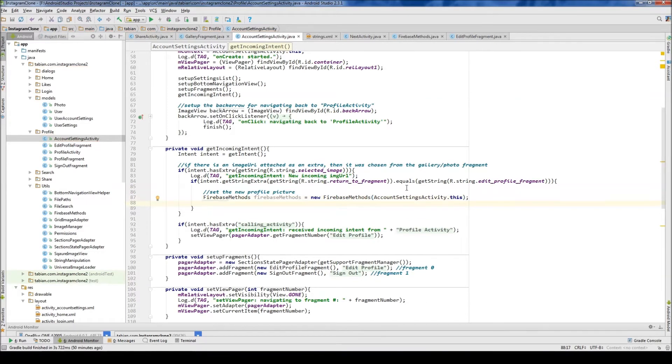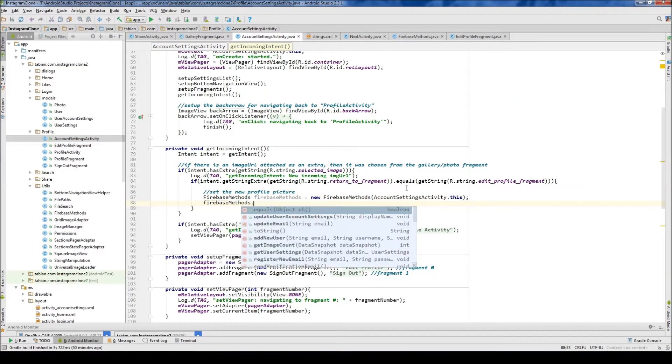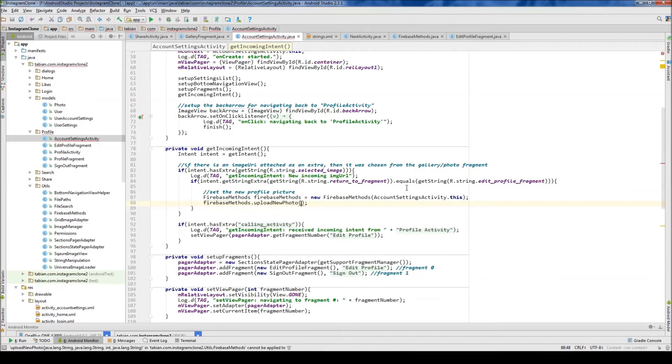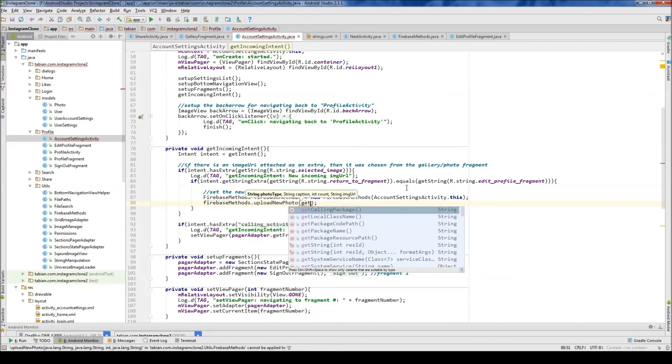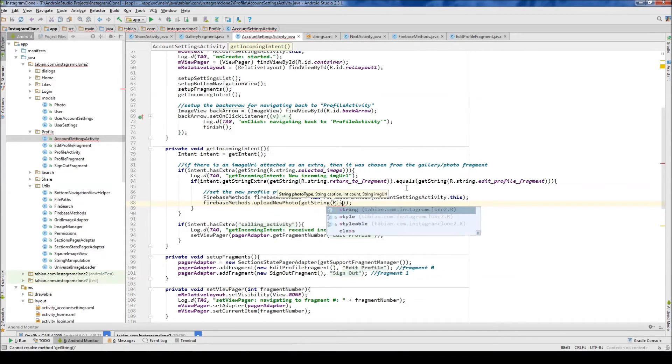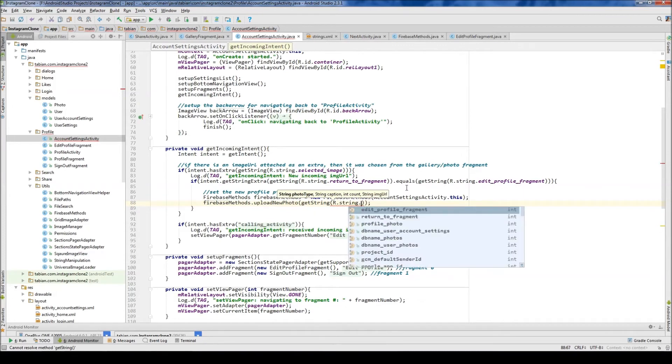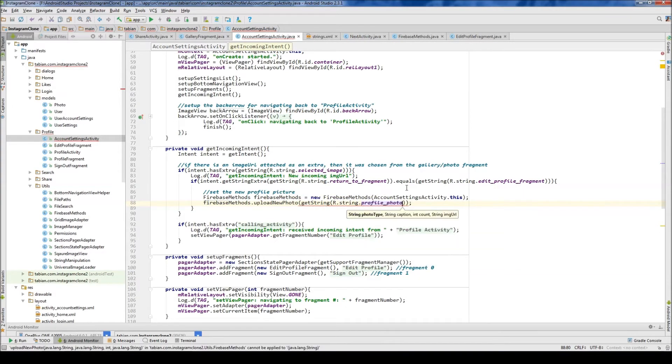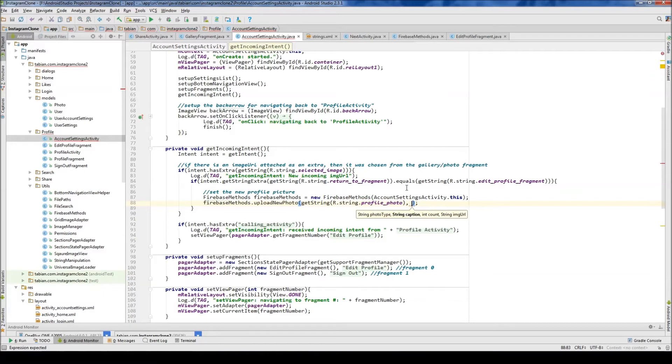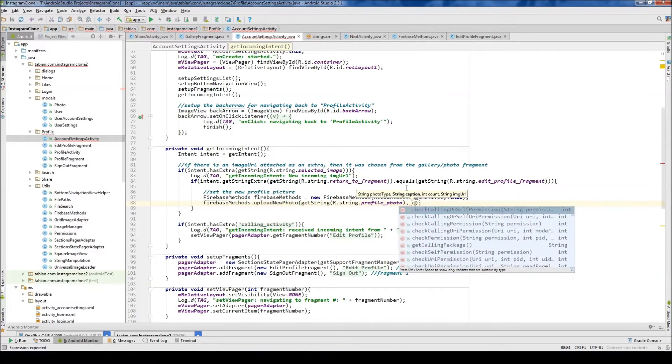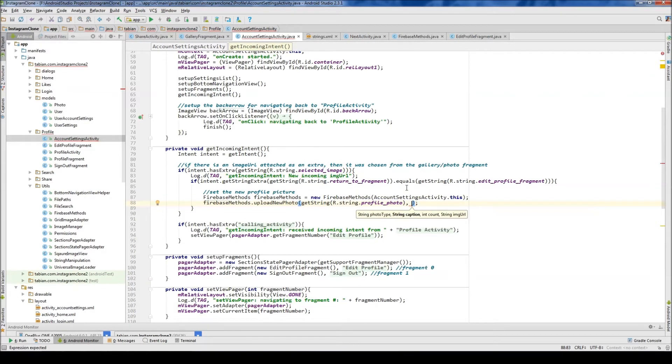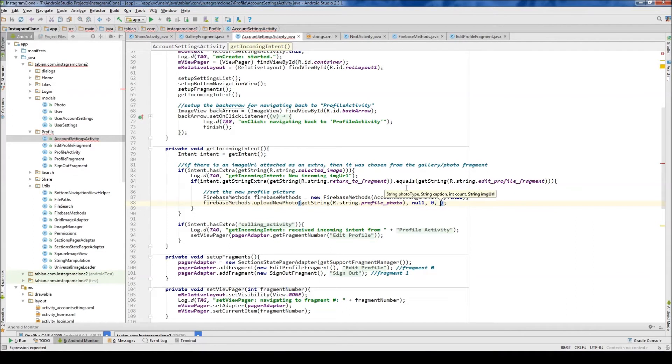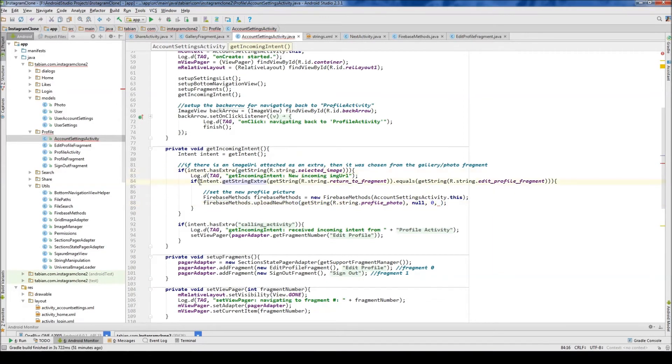And then we do our firebase methods and upload the new photo. So upload new photo and we want to pass our type. This is gonna be profile photo for the type. And then I believe it's caption, oh, we don't need a caption so we just set null for the caption. The integer count can also just be zero. And then the image url itself we get from the string extra. Which one? This guy right here, so we can just do intent get string extra.